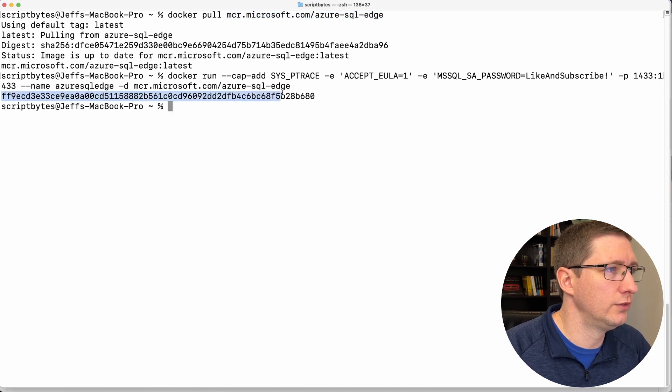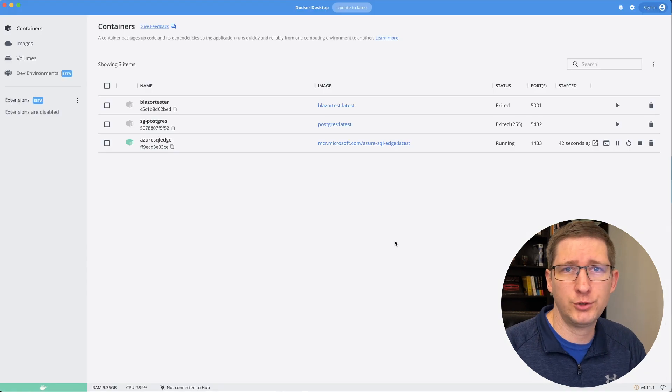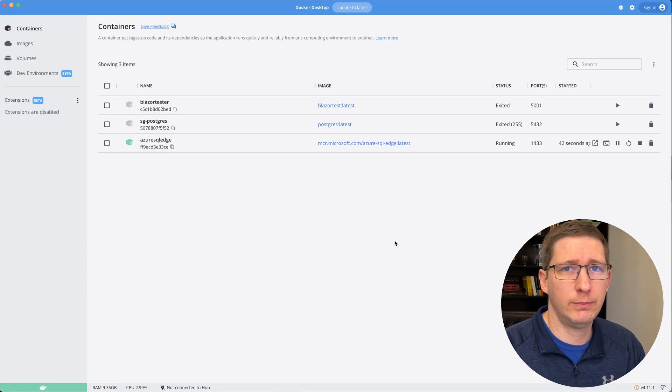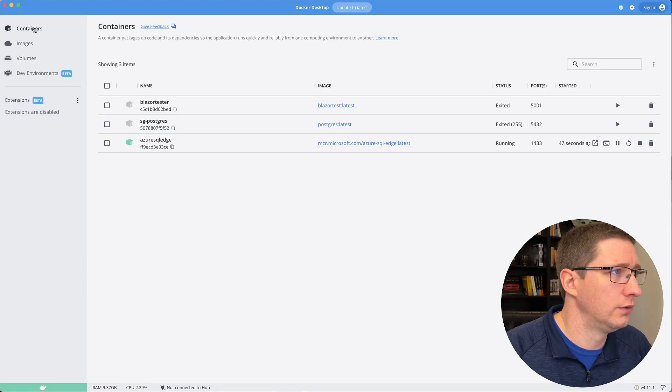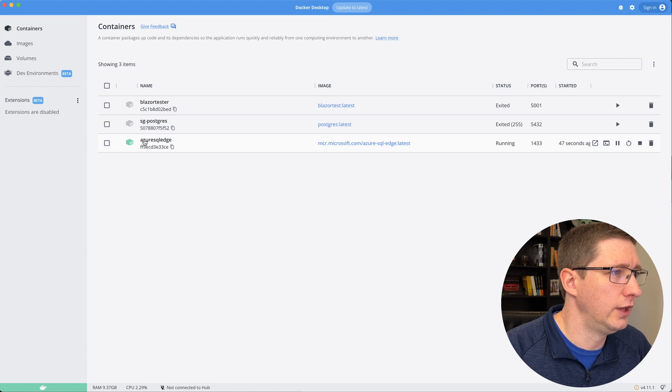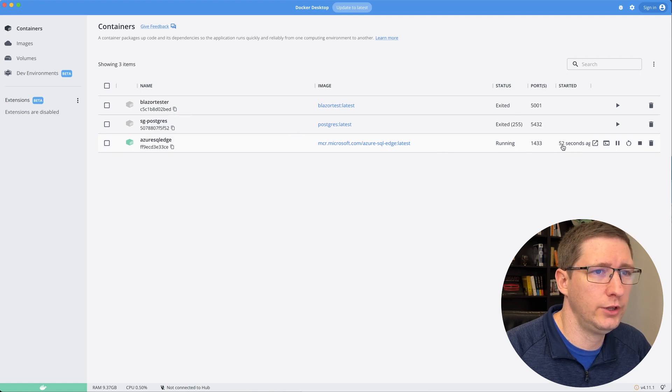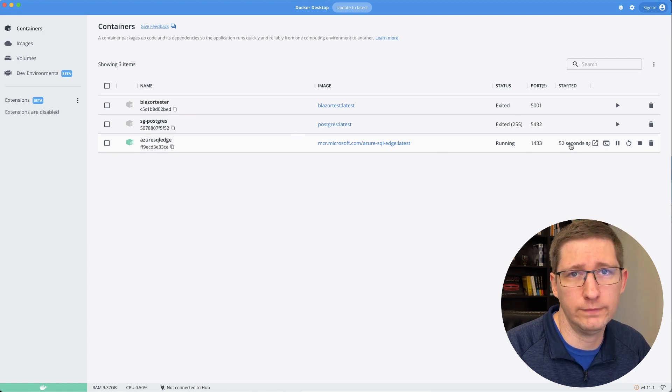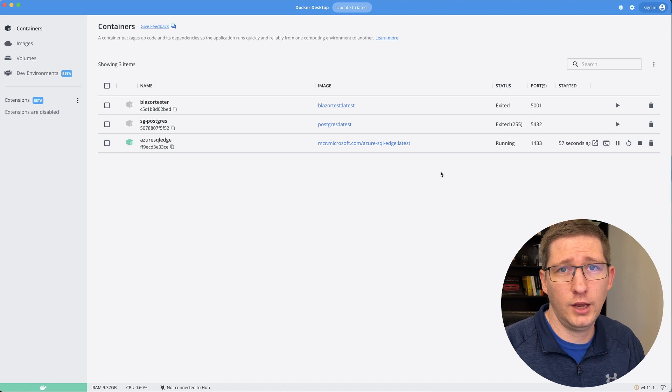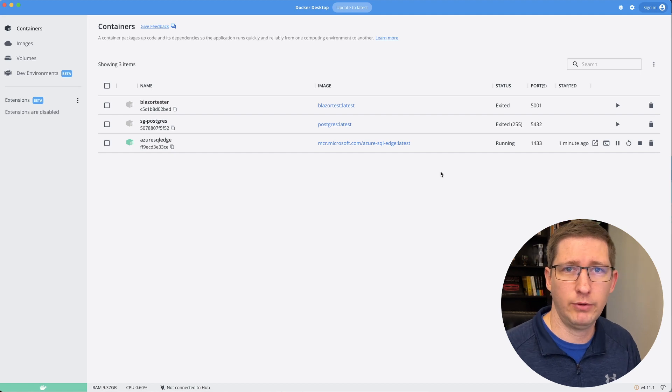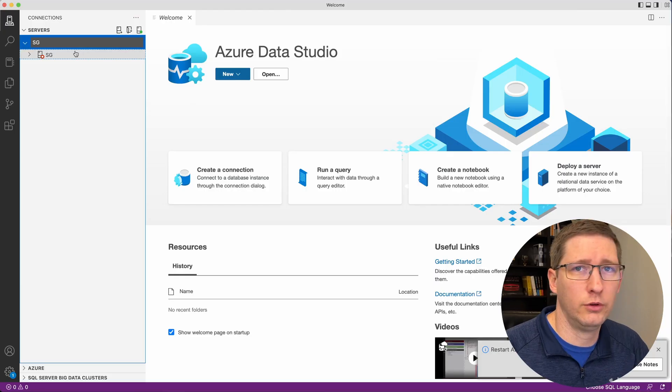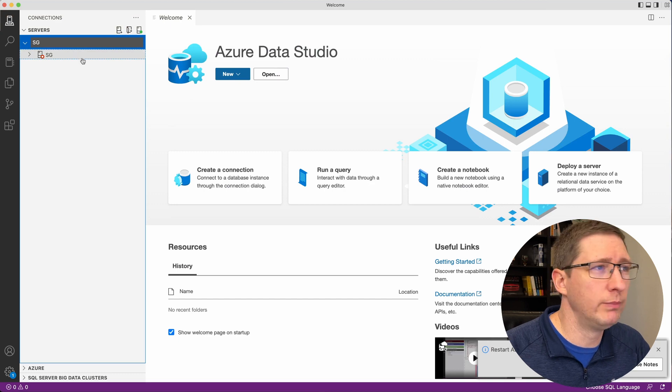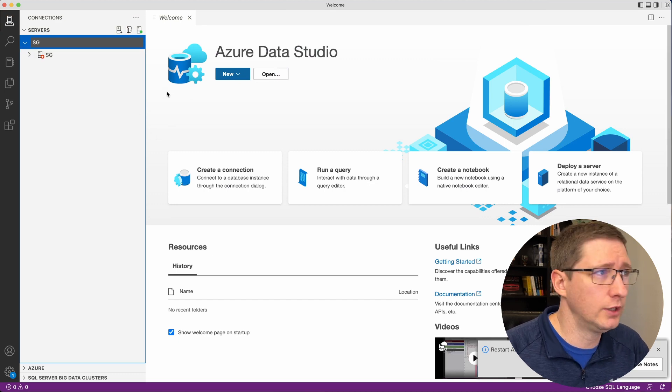So you will go ahead and run this. And you can see it printed out the container ID, which that just means that it's running. And so I'll switch over to Docker desktop just to show that that container is running. So under containers, here is that container Azure SQL edge that is running. It's been running for 52 seconds. And now this database is up and running. So we can go ahead and connect to it and use it just like any other database.